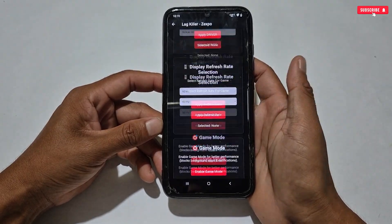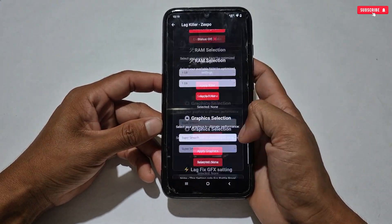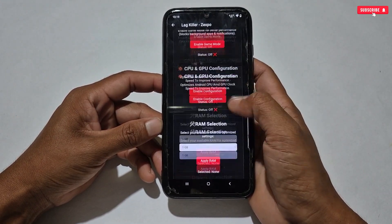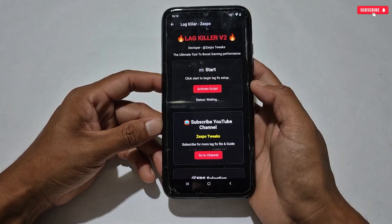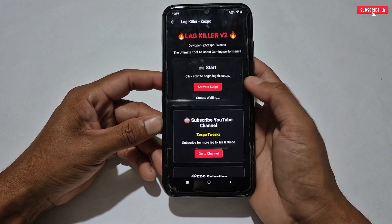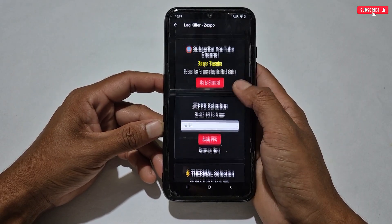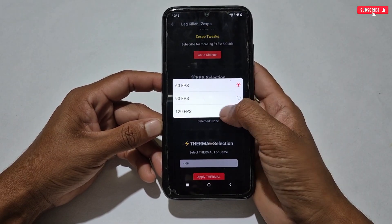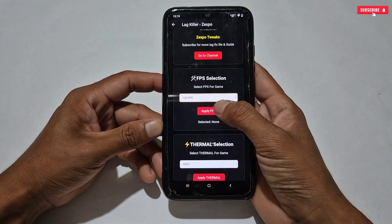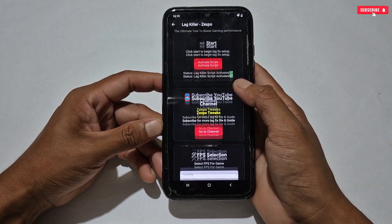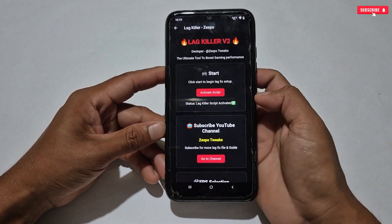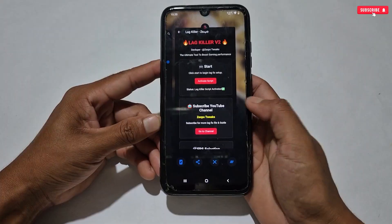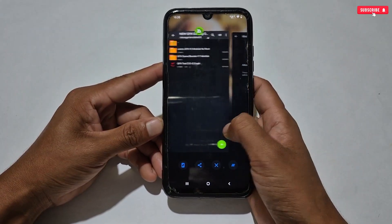The next tweak is the lag killer tweaks. We have added lag killer tweaks in this game booster, so you can use two tweaks in one place. To run this tweak, simply tap on lag killer and the tweaks will start running automatically. I have already made a video on this tweak — you can watch it for configuration. The video link is in the description box.